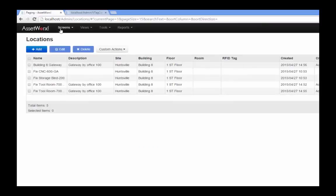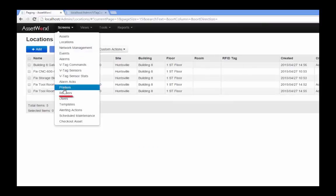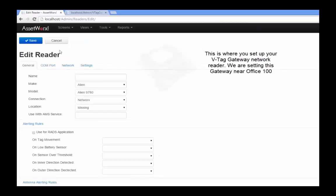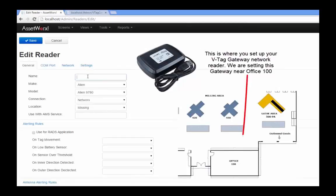Now we're going to create an entry for our gateway. We'll assign a name, make, and model, as well as location.